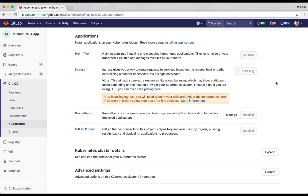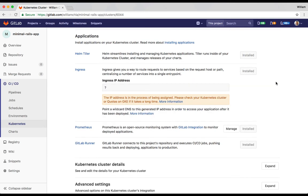Ingress allows you to run requests from outside your cluster to services that are inside of your cluster. In essence, Ingress is going to give us an IP address that's going to allow us to access our application. Prometheus is a monitoring system that's going to give us auto-monitoring, and GitLab Runner is what's going to allow us to execute our CICD jobs.